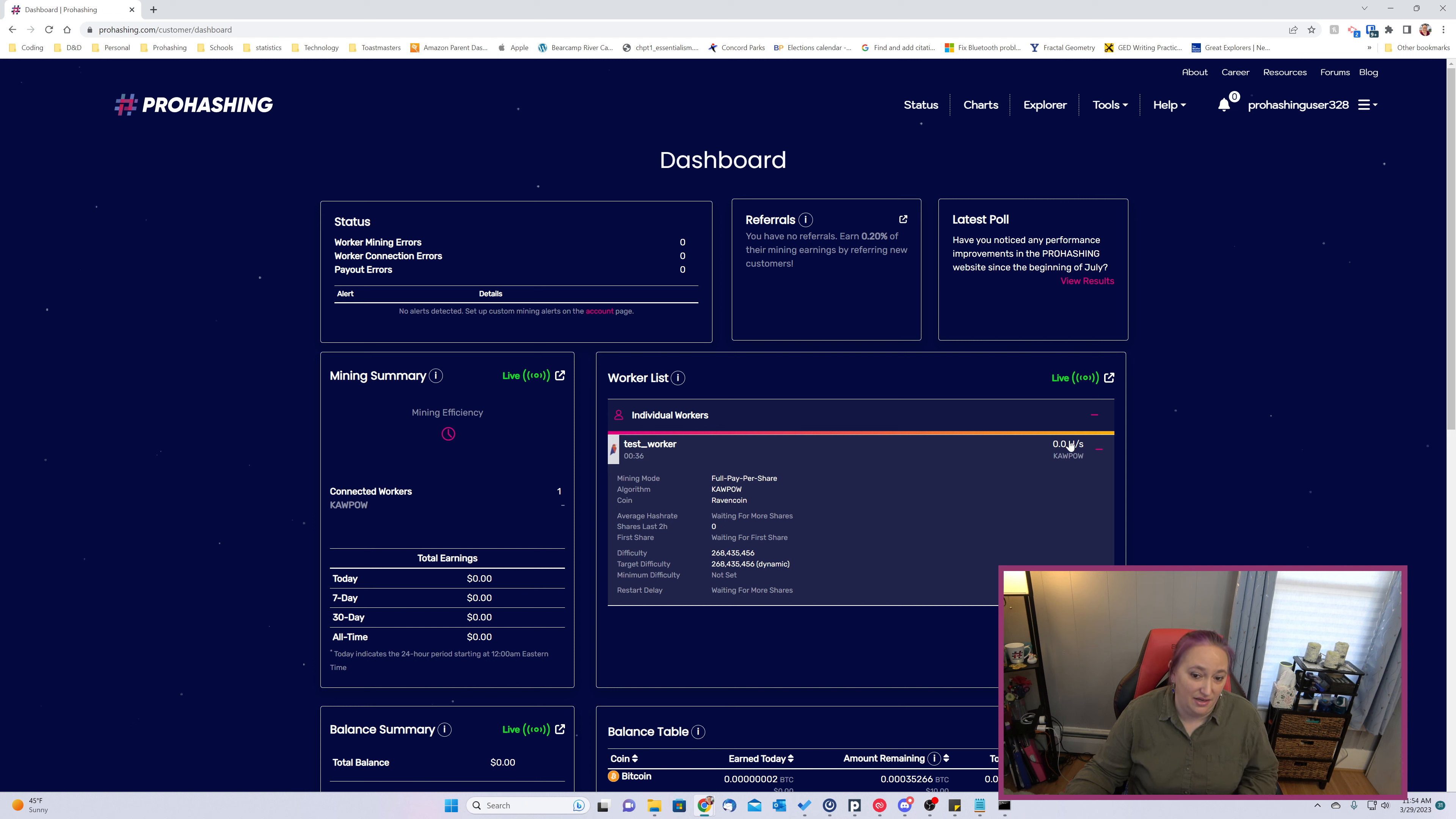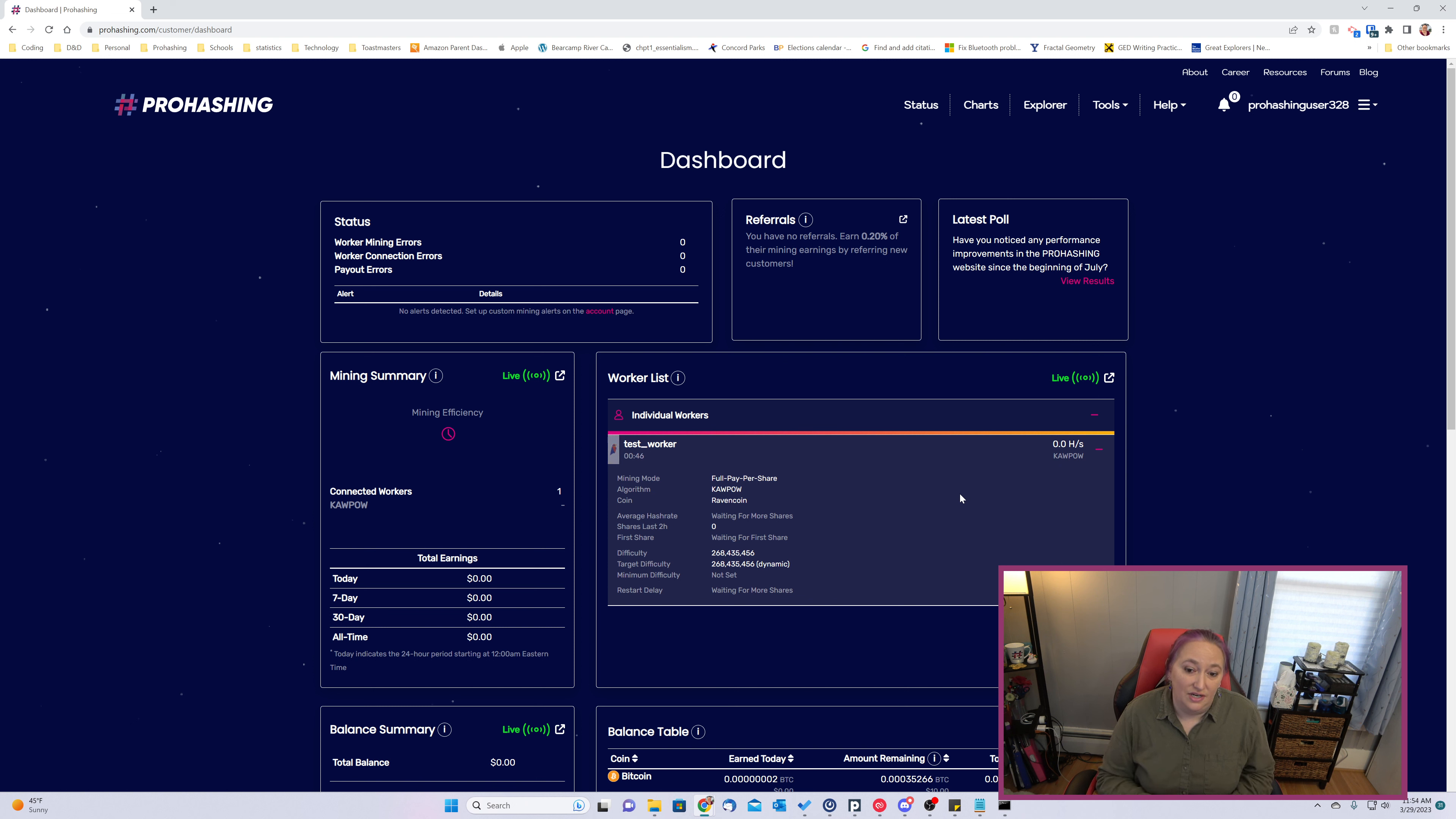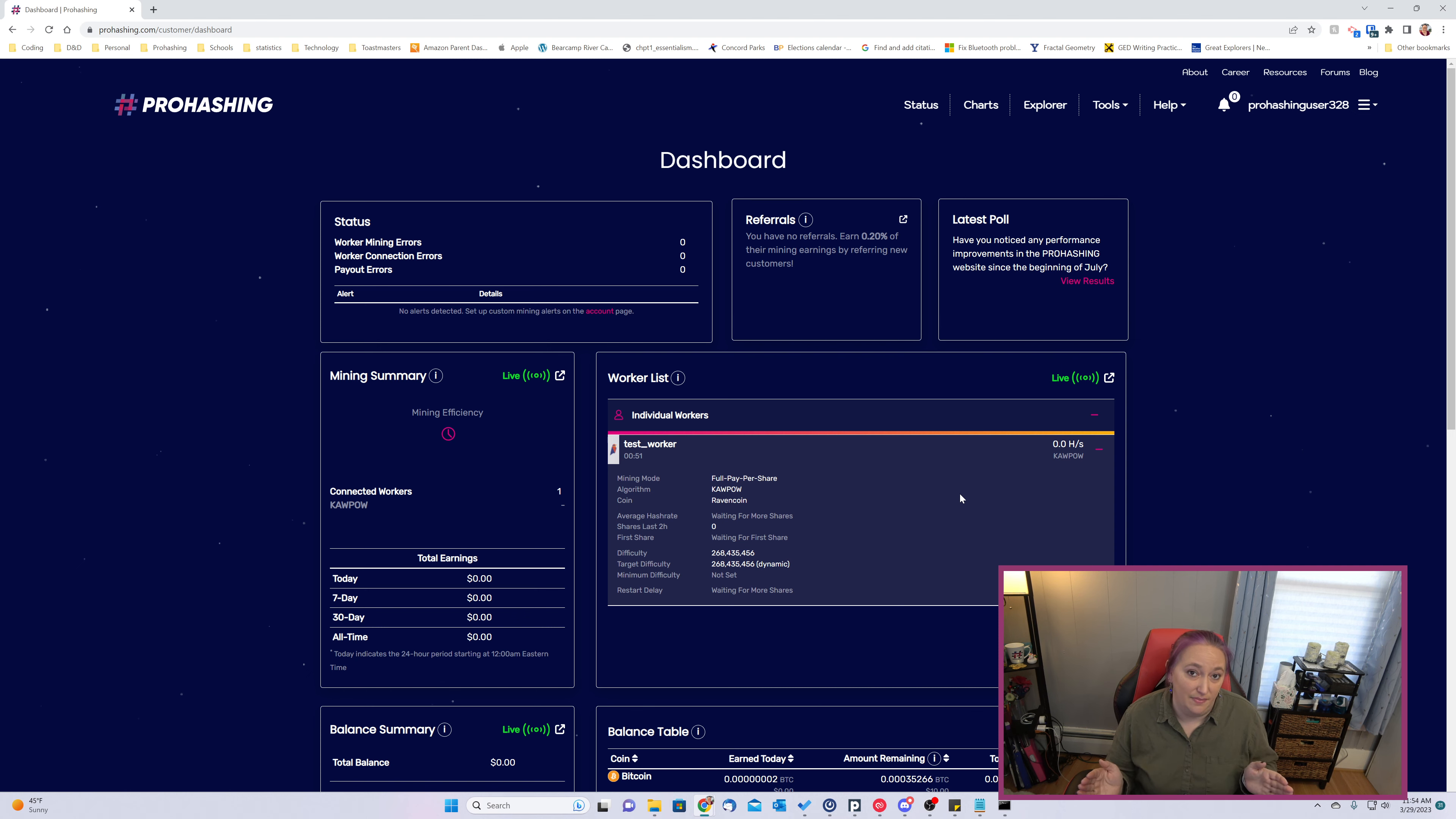But we're well on our way to mining. Within about five minutes you should see an initial estimated hash rate here, and the longer you mine, the more accurate the hash rate displayed on your dashboard will be, as the hash rate is measured as the average over the past two hours.